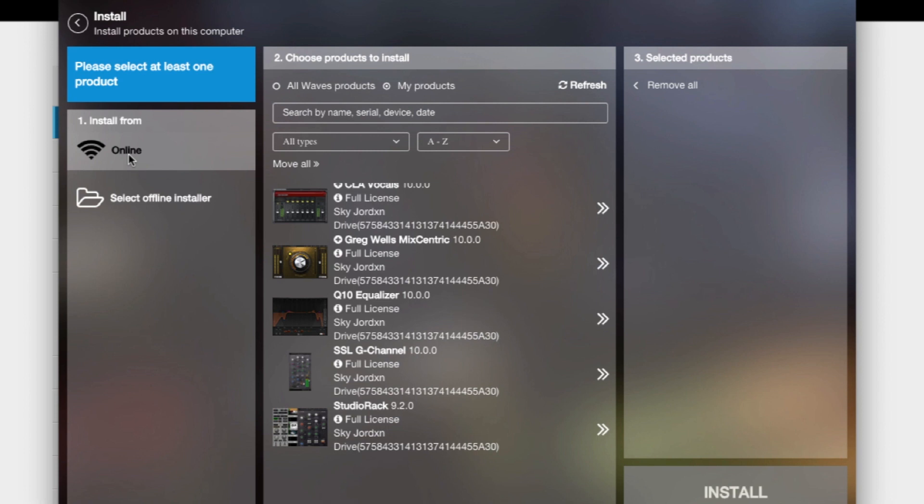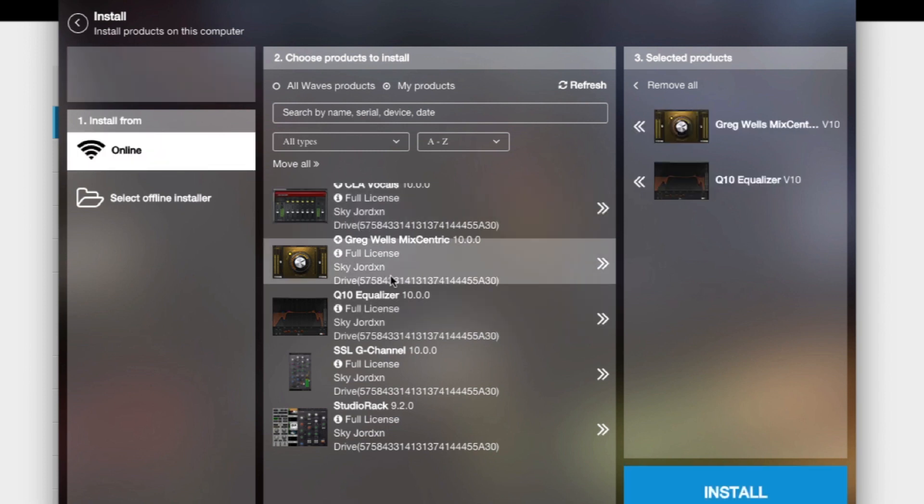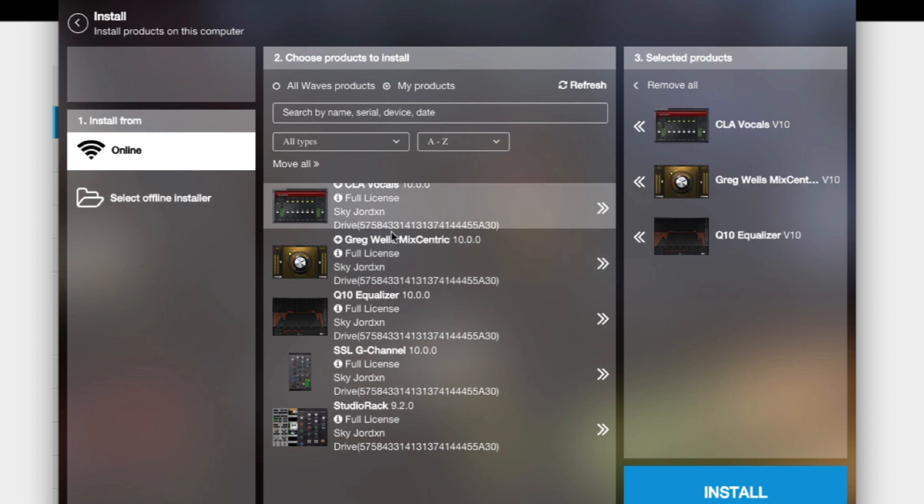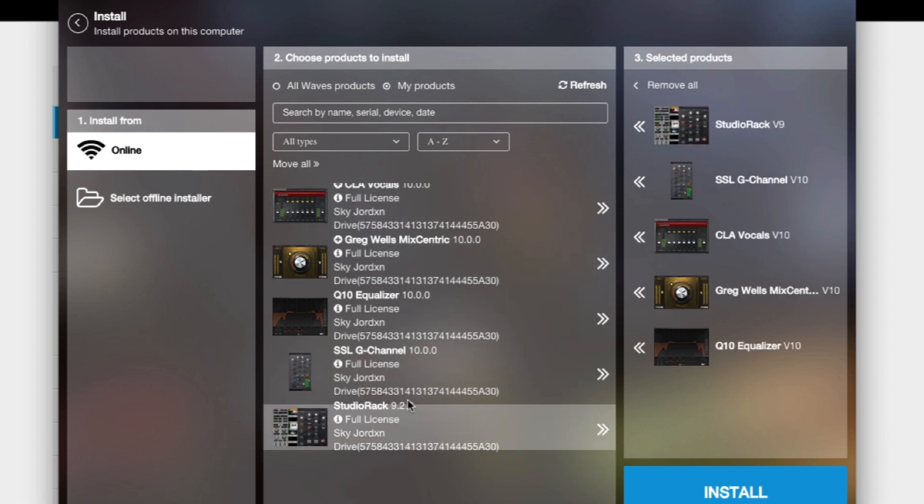I have these plugins on here. I probably need to update them, whatever. So let's say I want to install the Q10, and this and this, like I just bought all of these plugins. And I want to get them active in Pro Tools, Logic, FL, whatever.